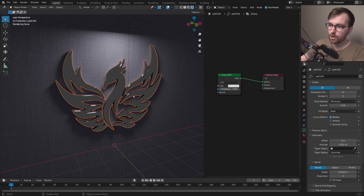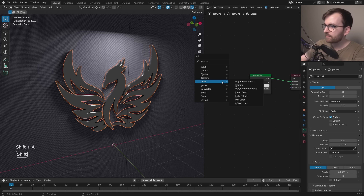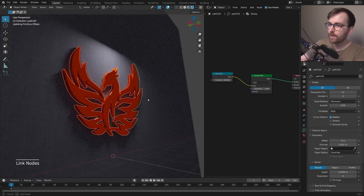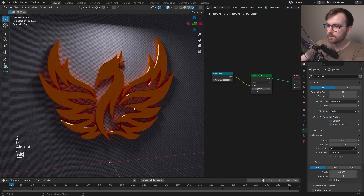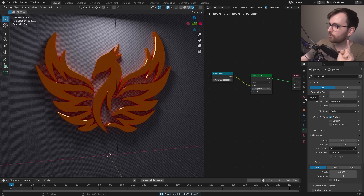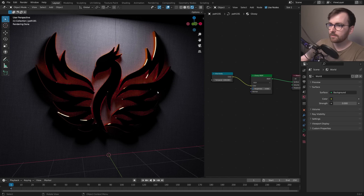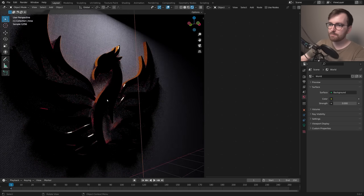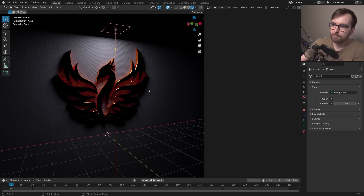Now add some color. Select the logo, go to the Shader Editor, press Shift + A > Converter > Blackbody. Assign this to the Glossy shader — you get a really warm color. Set the Kelvin temperature to 2200. Then go to World Properties and set the strength to zero — look at that, it's really coming together with beautiful colors bouncing between the shapes.